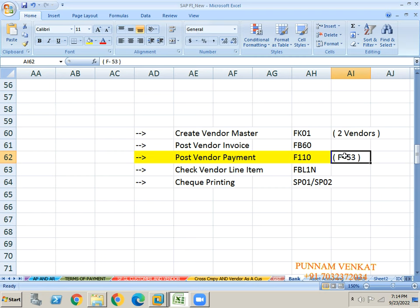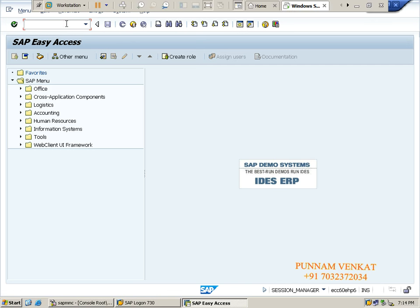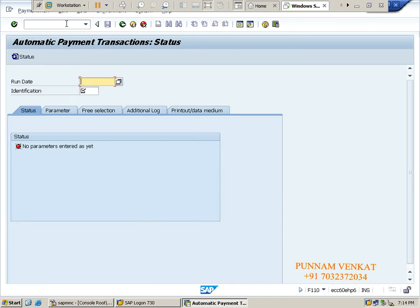Go to F110, press enter. Please note down the tab names: Status tab, Parameters, Free Selections, Additional Log, Printout/Data Medium. Please note it down - sometimes the interviewer will ask how many tabs are available in F110.